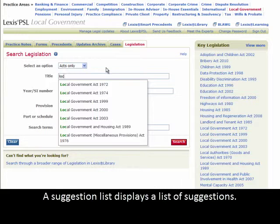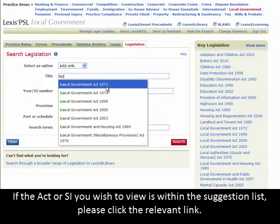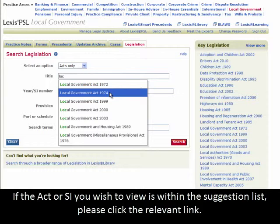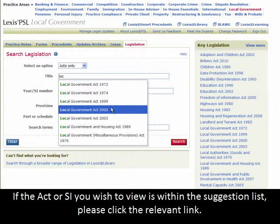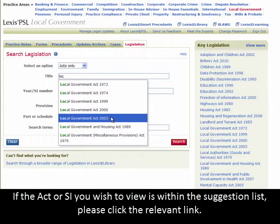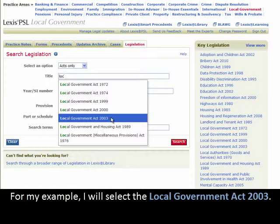A suggestion list displays the list of suggestions. If the Act or SI you wish to view is within the suggestion list, please click the relevant link. For my example, I will select the Local Government Act 2003.